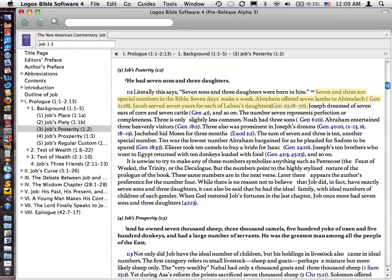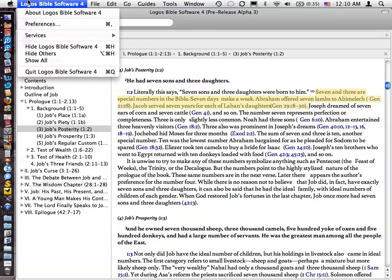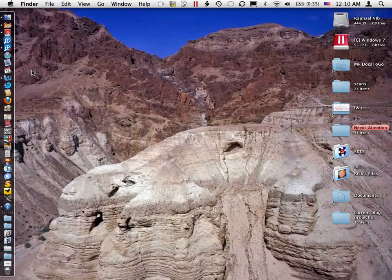But anyway, we're going to disqualify this for the moment. It wouldn't be fair to use this in the comparison. So I'm going to go ahead and close out of this, this is Logos 4 Alpha for the Mac.